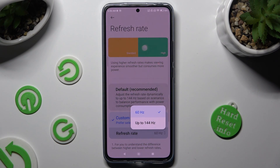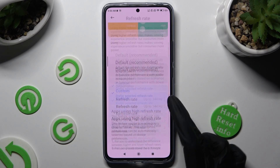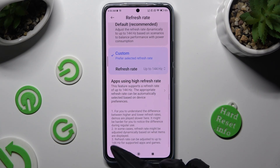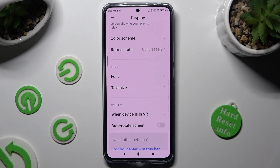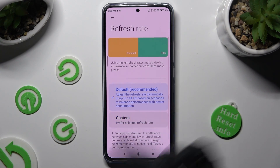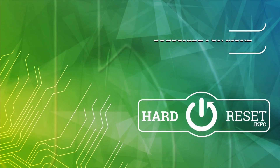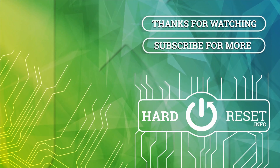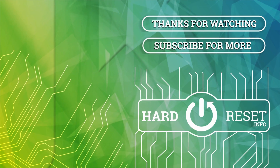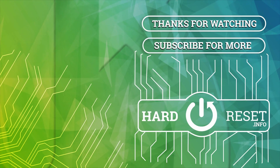Thanks so much for watching! If you enjoyed this video, don't forget to leave a like, comment and subscribe. Bye! I'll see you next time!